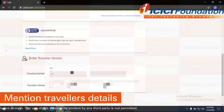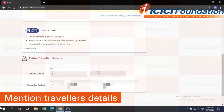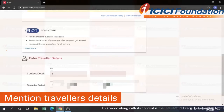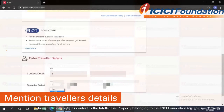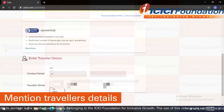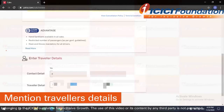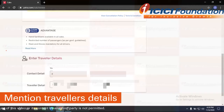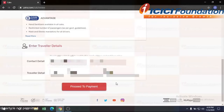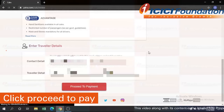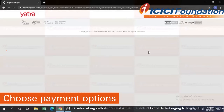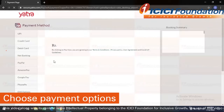Now I have to mention the traveler's details. I cannot make any changes in the contact details, so the email ID and mobile number would be mine. Whatever details I receive, I will share them with my manager. Here I have to select the person who is traveling and write down their name, so I have mentioned the name of the traveler.